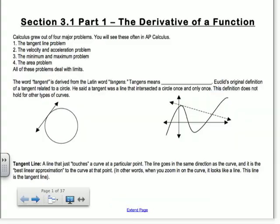AP calculus grew out of four major problems. You'll see these often on the AP calculus exam. Number one is the tangent line problem. Two is the velocity and acceleration problem. Three is the minimum and maximum problem. And four is the area problem. We've talked about the tangent line and the area — those are the big ones. All of these problems deal with limits, which you guys have just learned about.